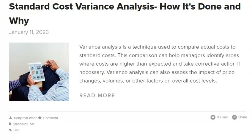Manufacturing companies often use standard costing to track the cost of goods sold, assigning a standard or expected cost to each production unit. The cost incurred for each manufactured unit is then compared to the standard cost — the difference is called a variance. A favorable variance indicates that actual costs are less than expected, while an unfavorable variance indicates that actual costs exceed expected costs. Companies should look for patterns in their variances; for example, a pattern of unfavorable variances in direct labor may indicate a problem with employee productivity, while patterns in material costs may indicate supplier quality or price issues.